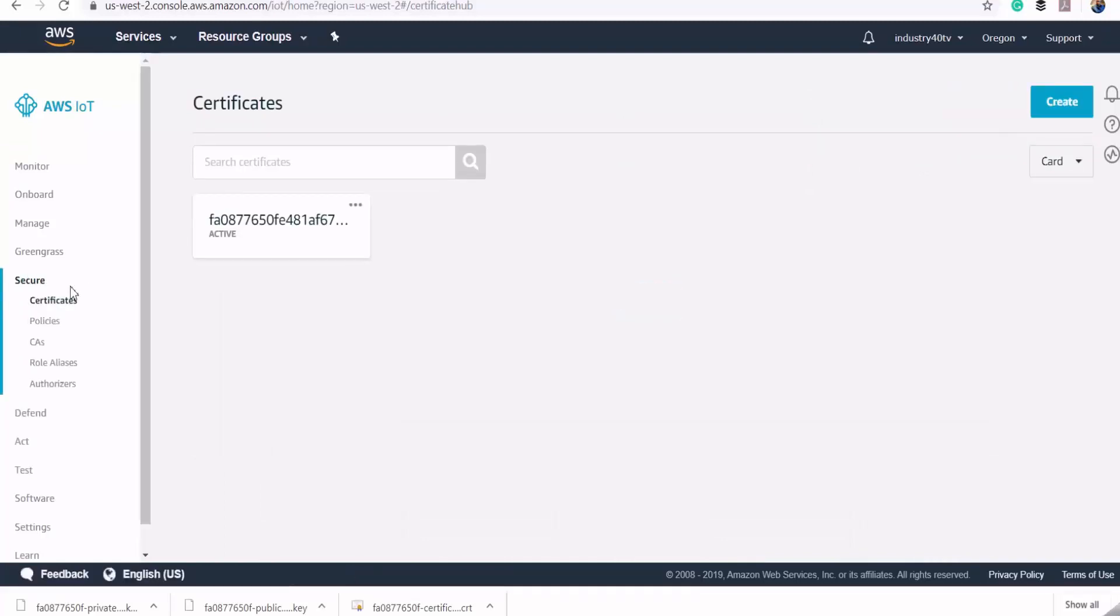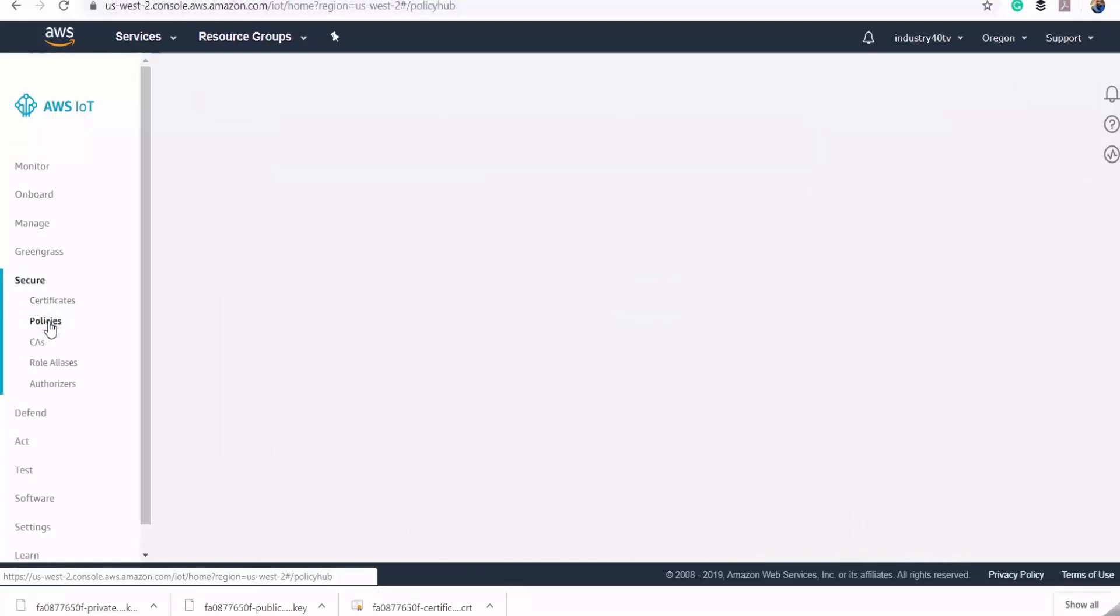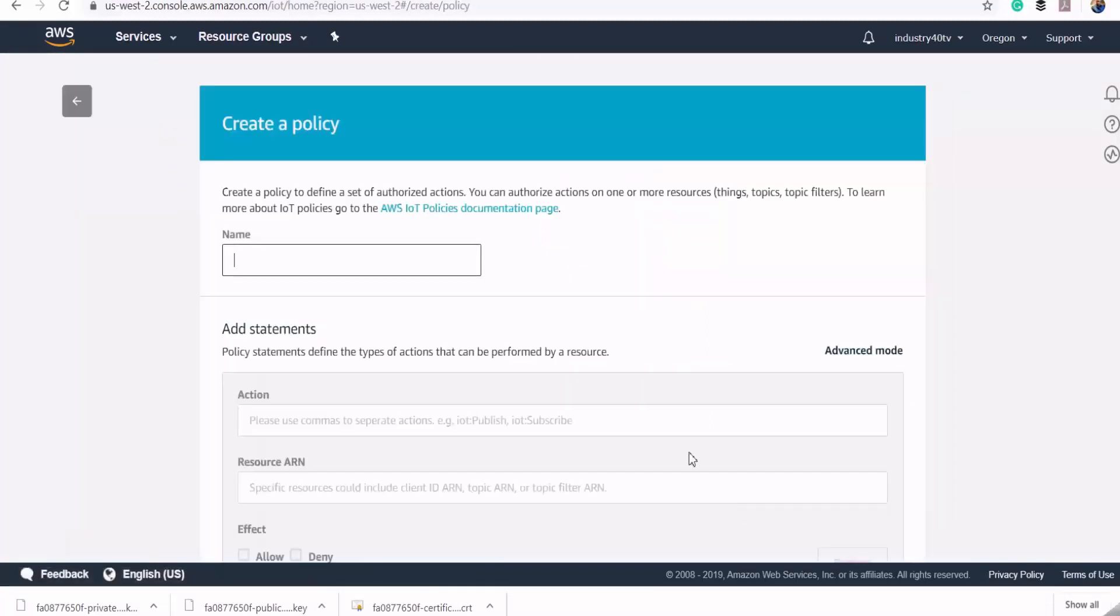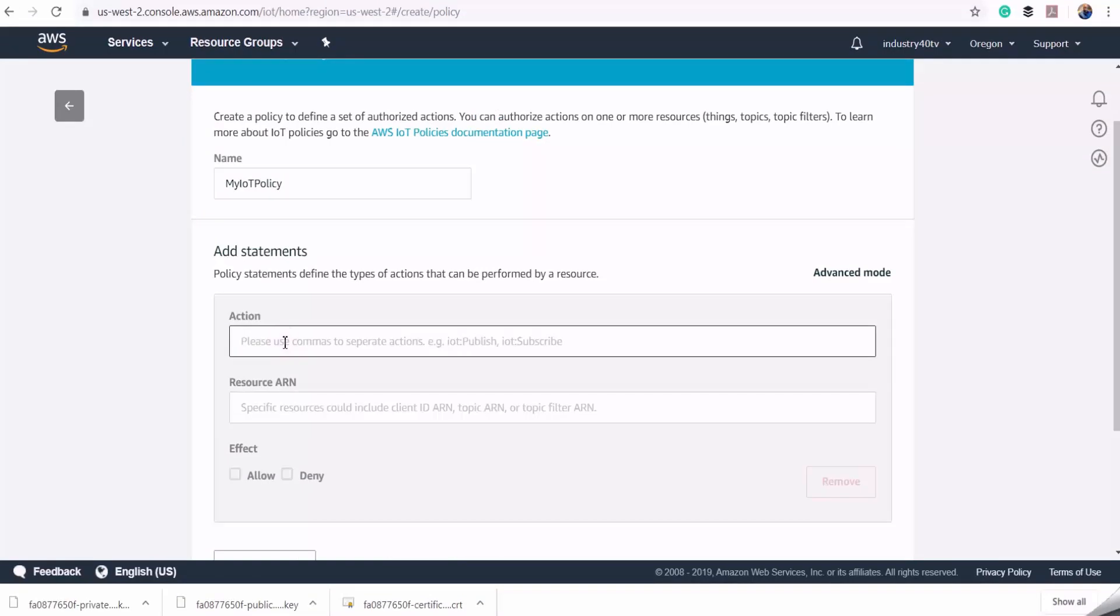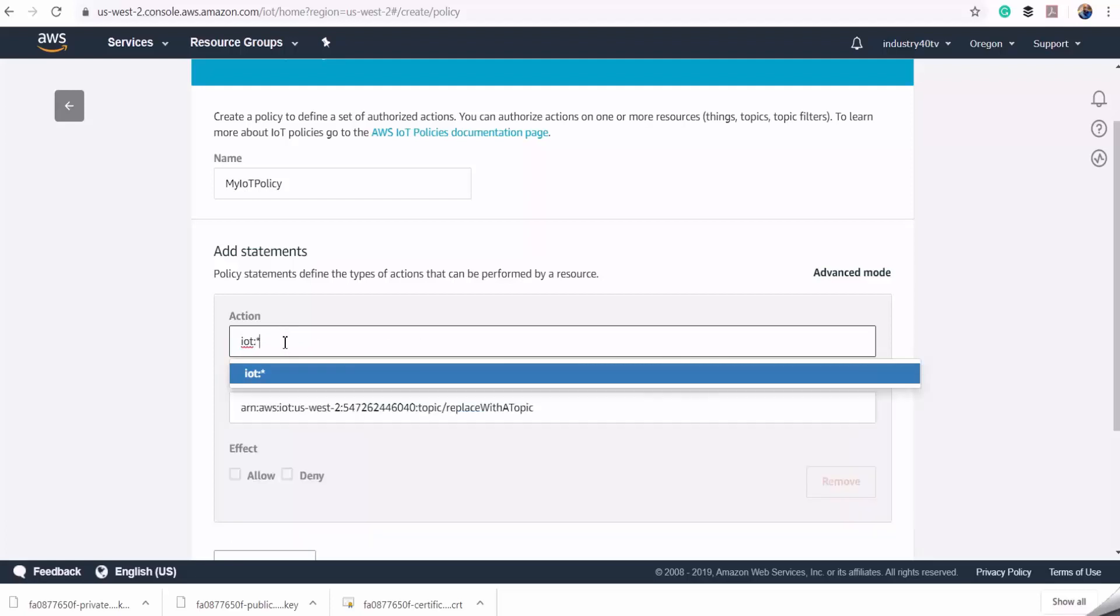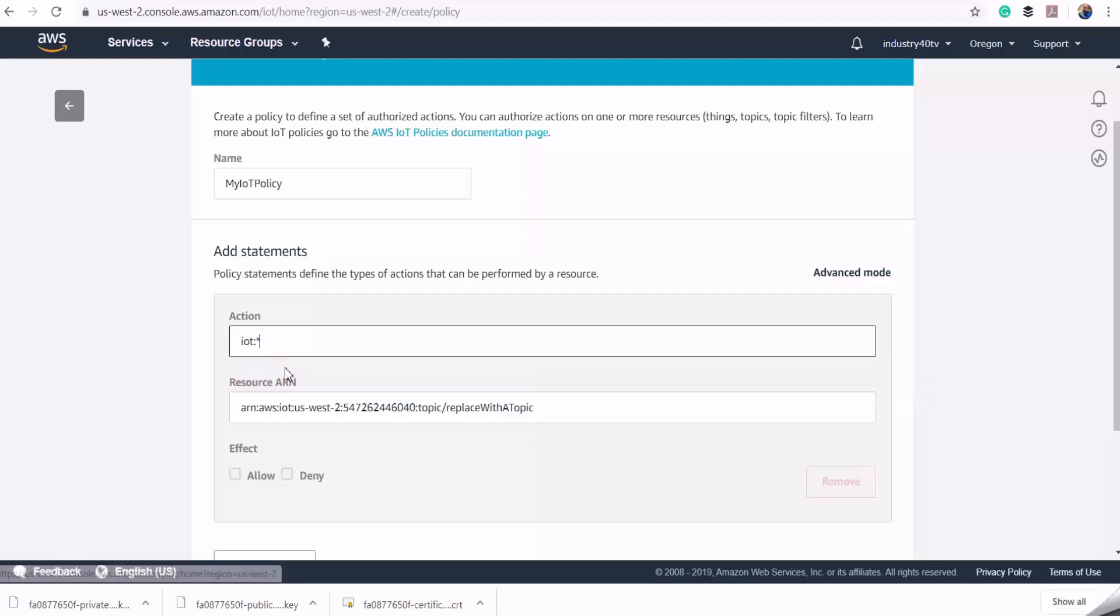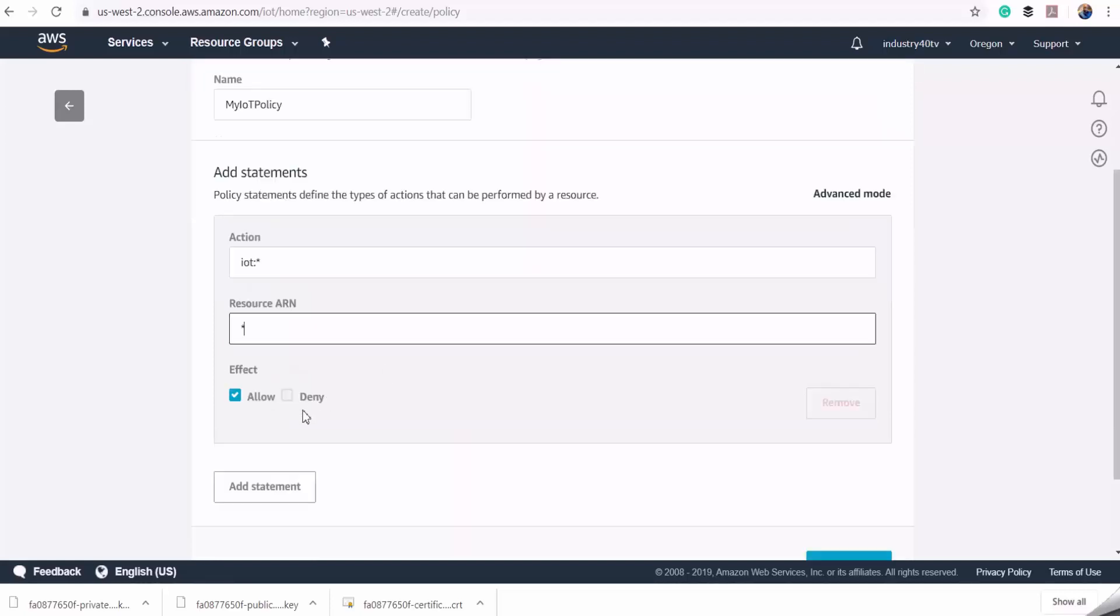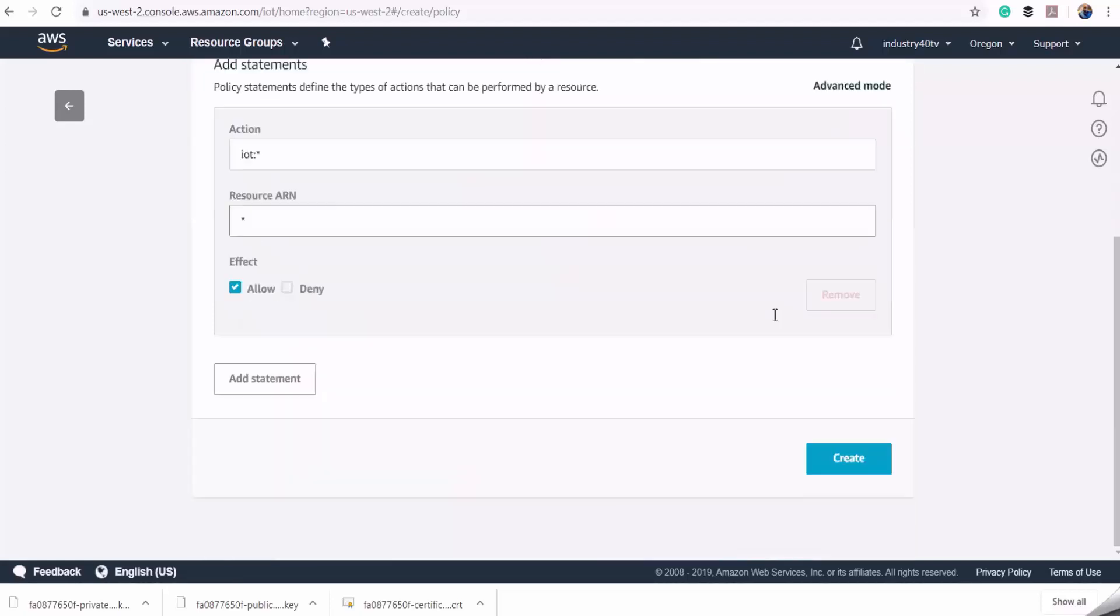Here we select secure, then choose policies. I'll click on create a policy and call it my IoT policy. For this policy, you can specify the actions that can be taken by this device. We could select one of the actions, but we're going to use an asterisk to include all of them. So our device in this case is able to publish, subscribe, etc. Then we're going to replace this topic specification with an asterisk to allow our device to subscribe to all topics. Then we create our policy.